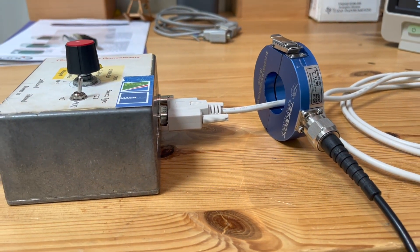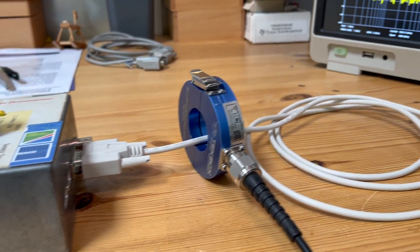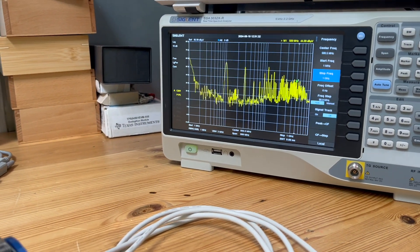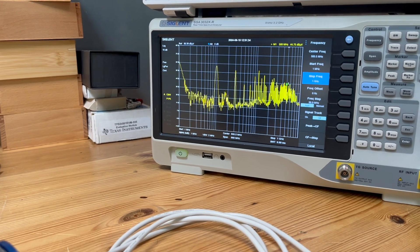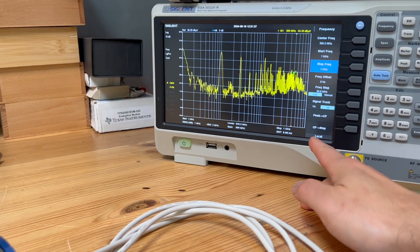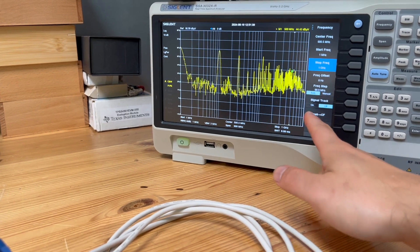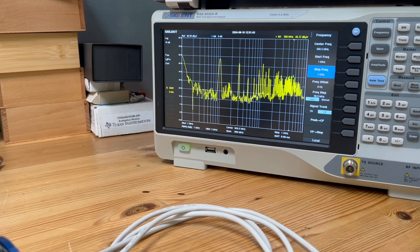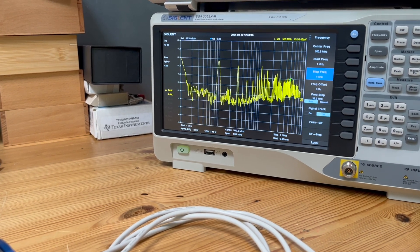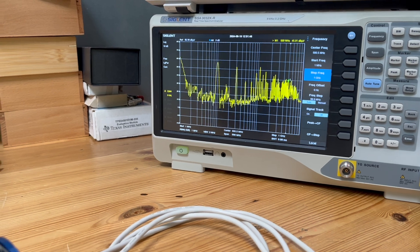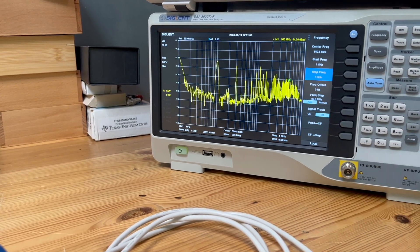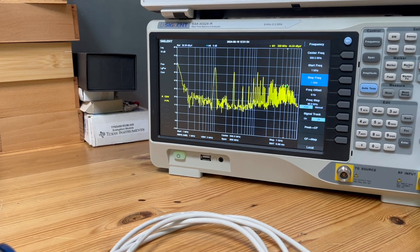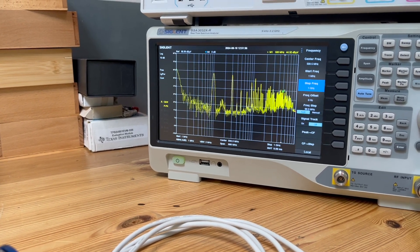First, we're going to have a look at the frequency performance. As you can see, this is the noise plotted from 1 MHz all the way to 1 GHz. This is really the noise measured on the outside of the shield, which obviously is quite bad because we want the shield to work its best, to do its job. However, in this case, the shielding effectiveness is actually rather poor.